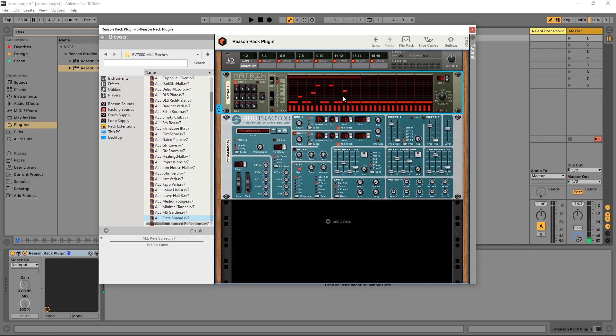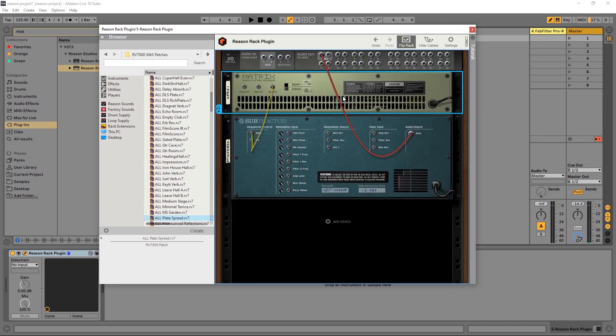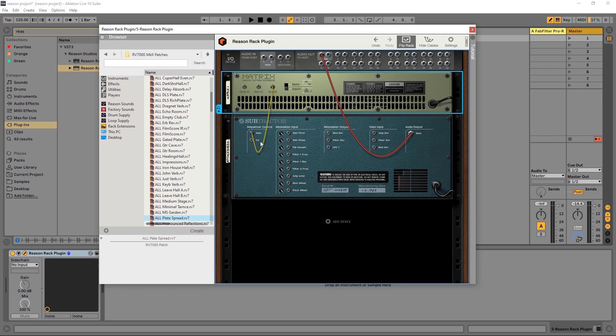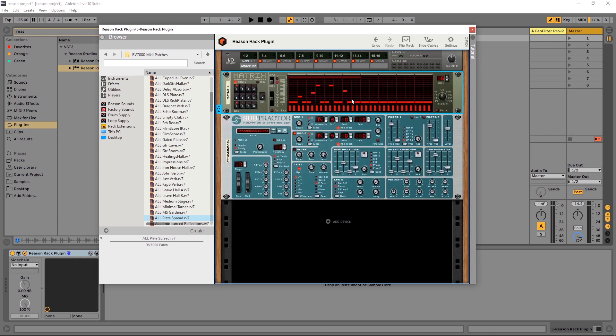Okay so nothing's happening. So let's jump back into the back and see if we can't assign this note CV to this other CV input on the sequencer control. Same process, click, drag and drop, flip back.